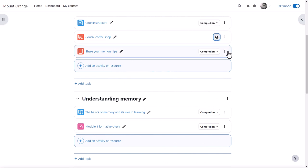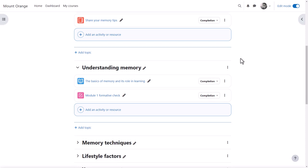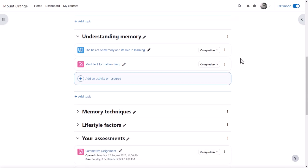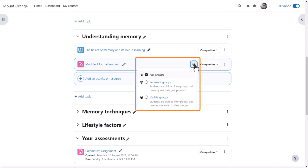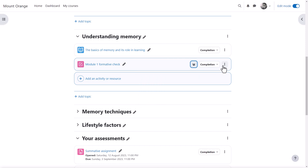A group icon appears when our teacher hovers over an activity that supports groups, such as a quiz, enabling him to easily and quickly set it to separate or visible groups. Group mode can also be set from the three dots to the right.